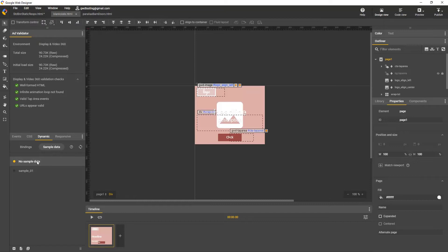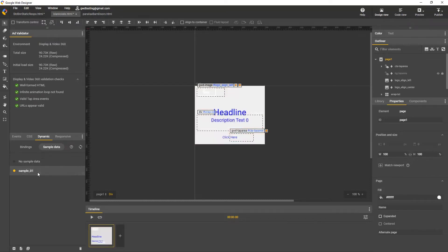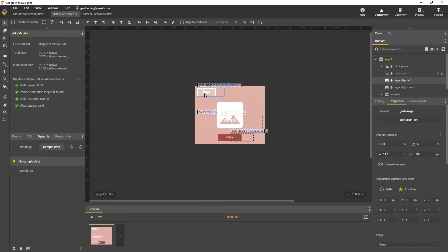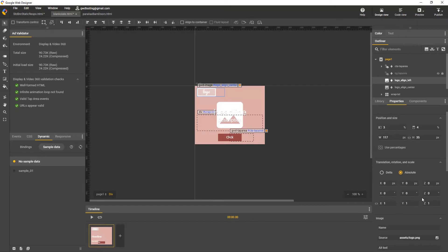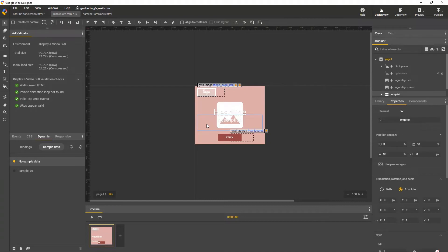The workaround is to simply include placeholder content for your dynamic elements. For example, this data-driven template for display and video 360 comes with placeholder content for all the dynamic elements, and we can see that in the dynamic panel switching between sample data and no sample data. This logo container has a placeholder image set for its source. If it didn't, we would just have an empty box. Same with these text elements. When we create a share link, it's the no sample data state that's being shown.